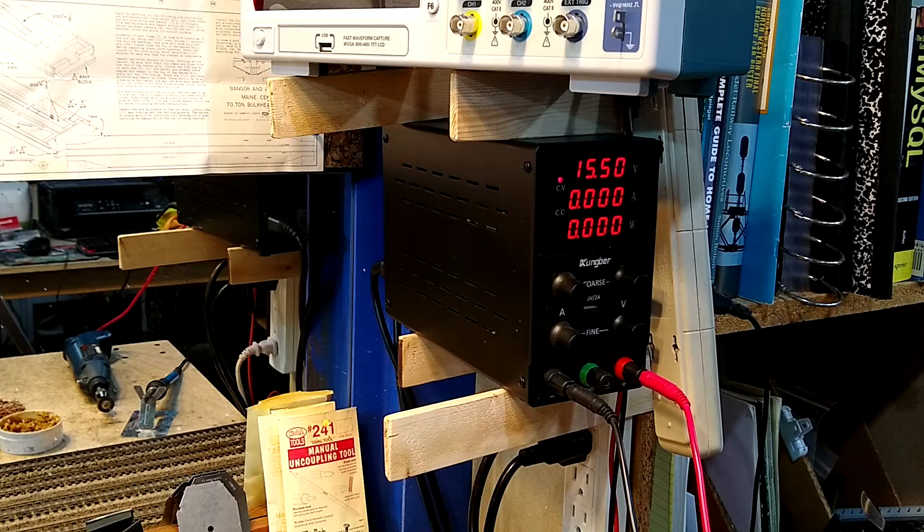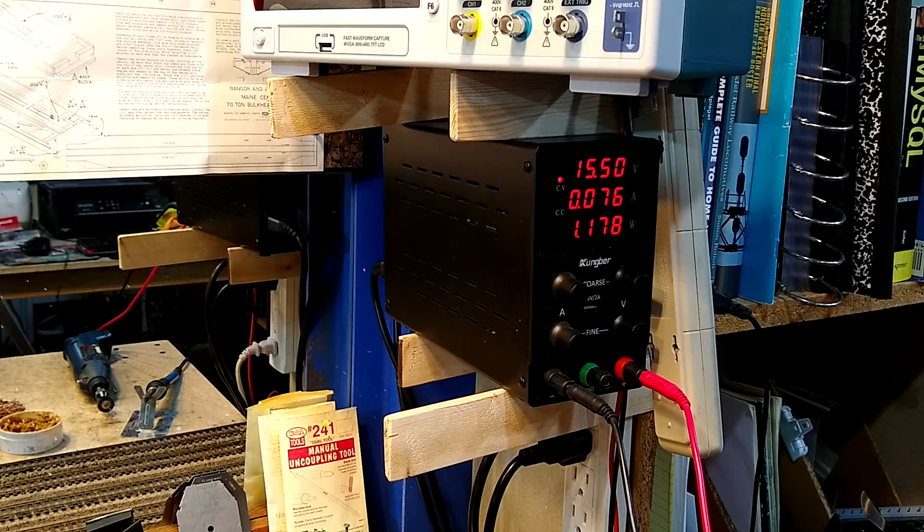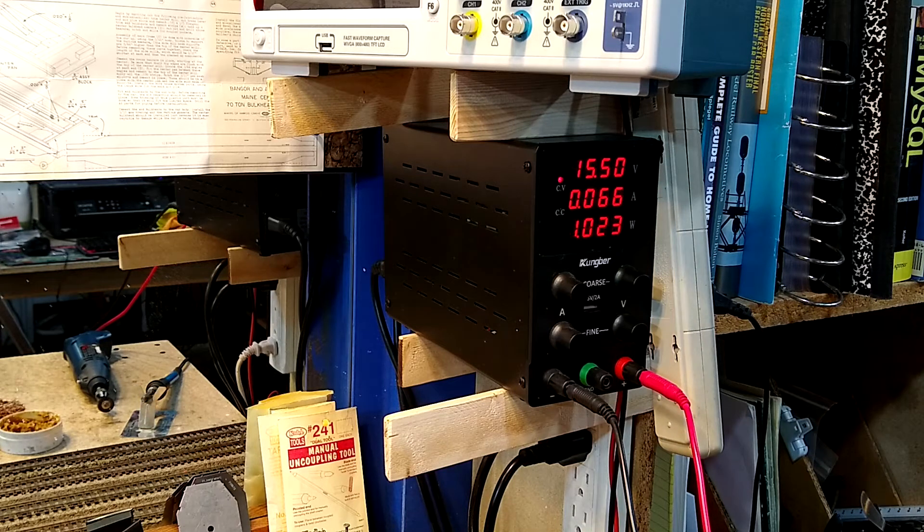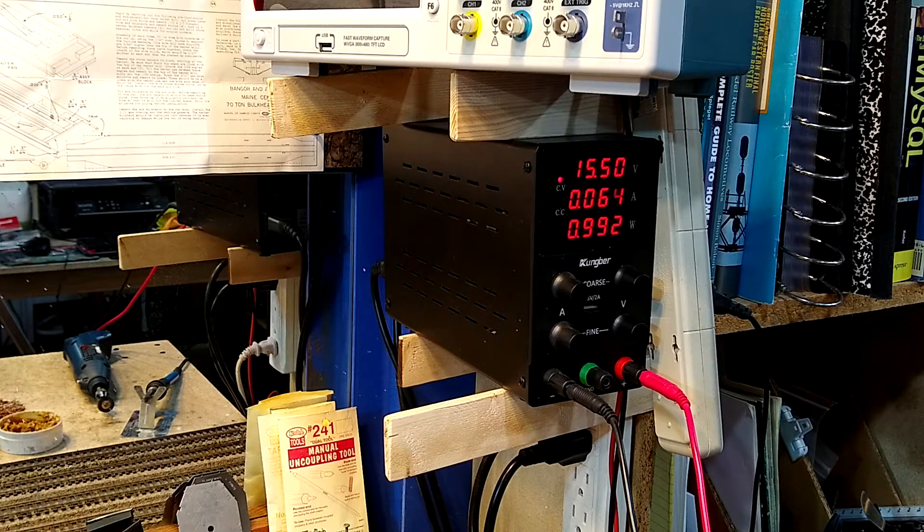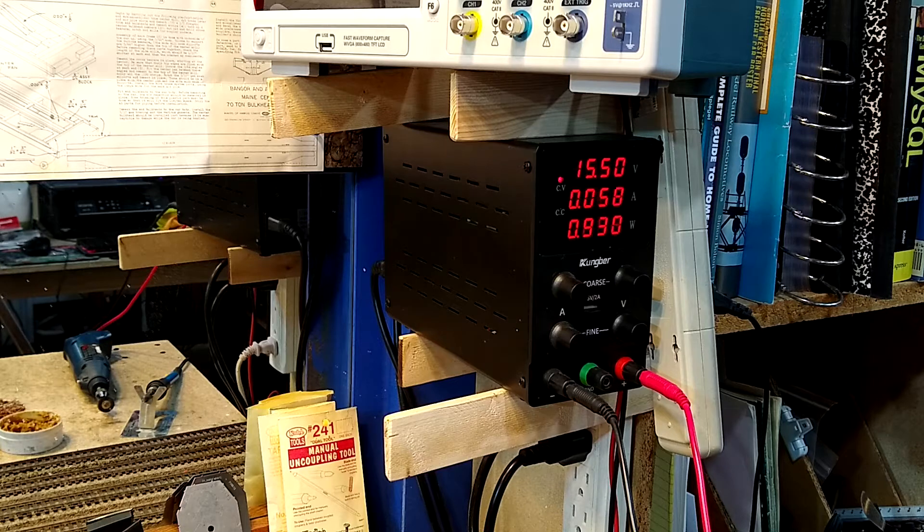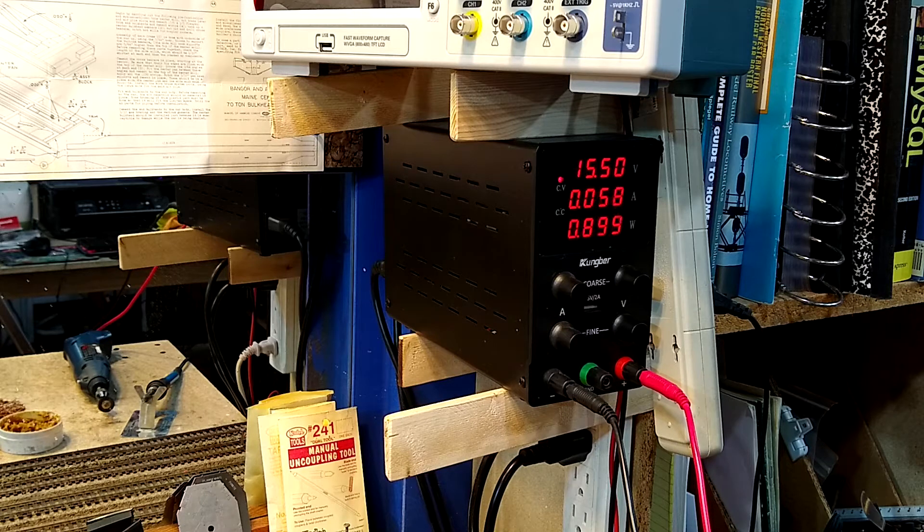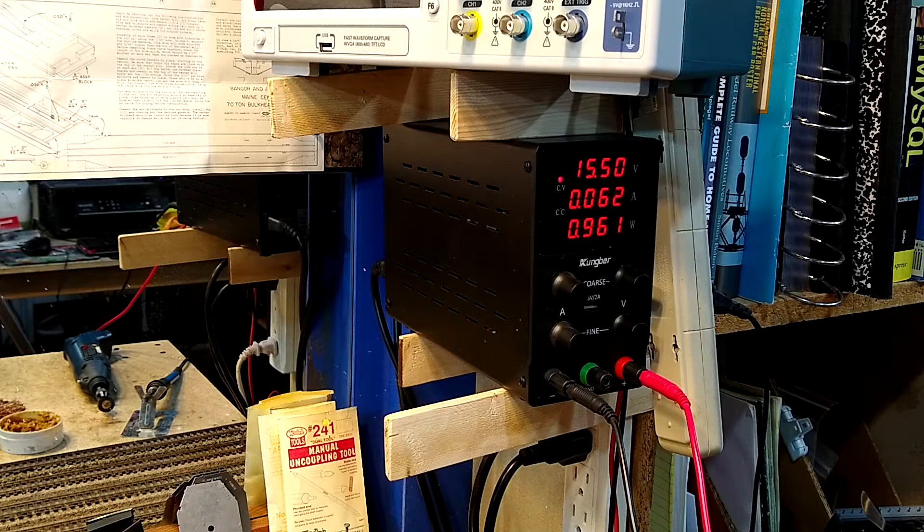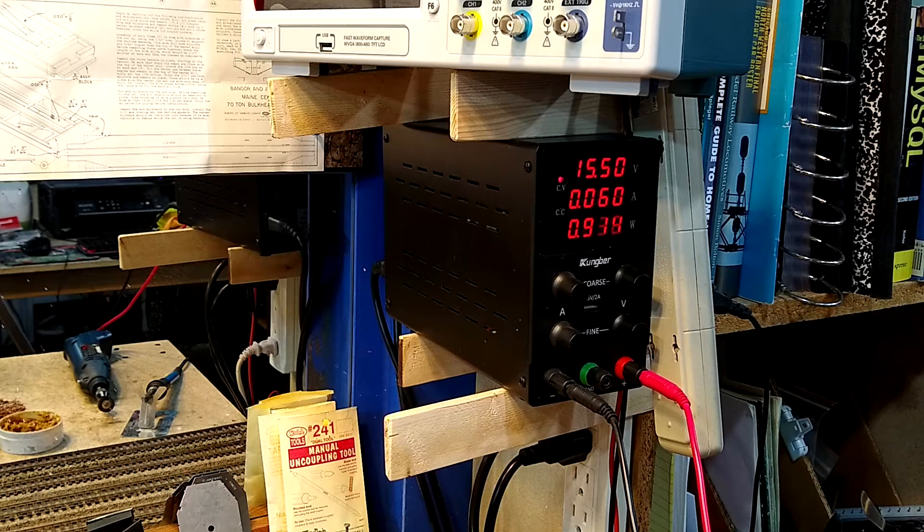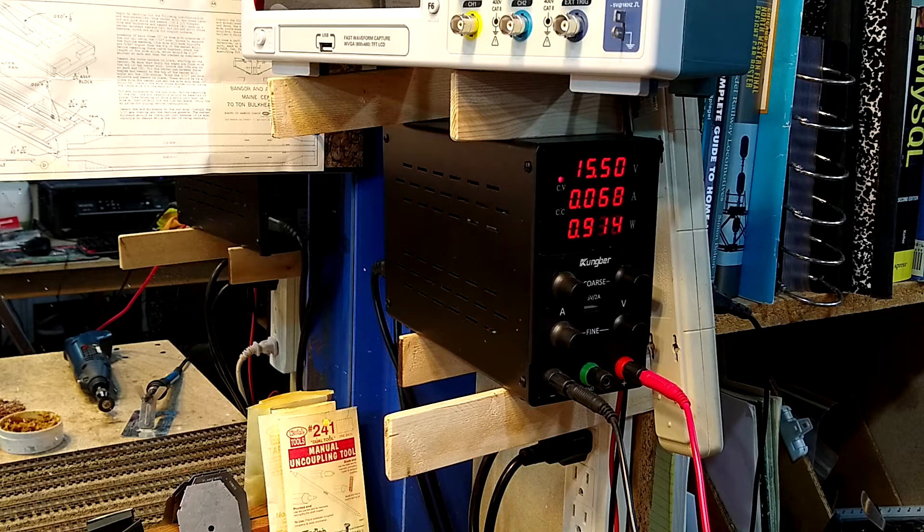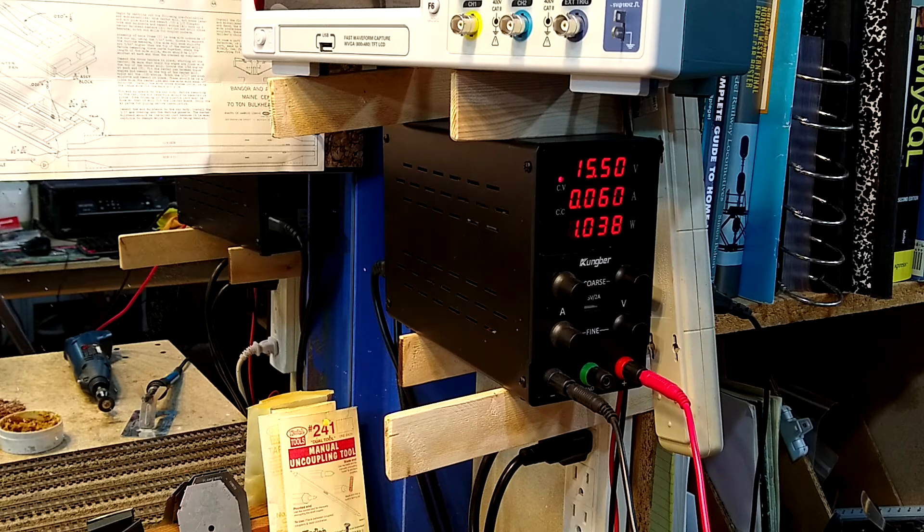As you can see, we're drawing 0.06 amps. That's good. That's maxed out. This is gonna be a DCC locomotive - maxed out, 0.06, very good. Now let's check the stall.